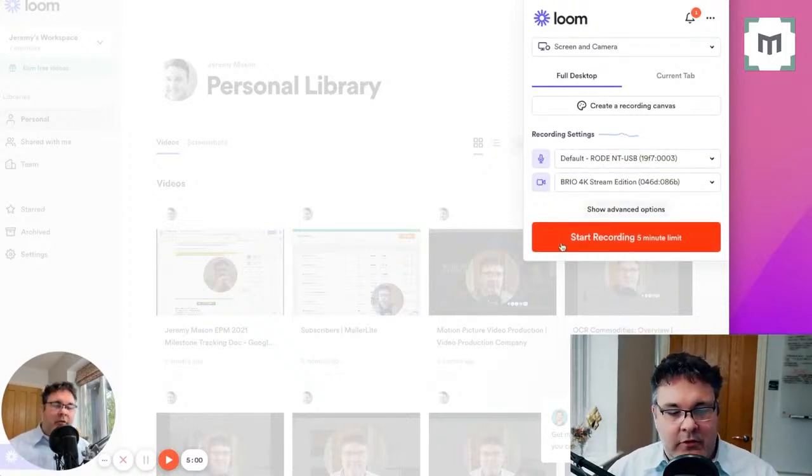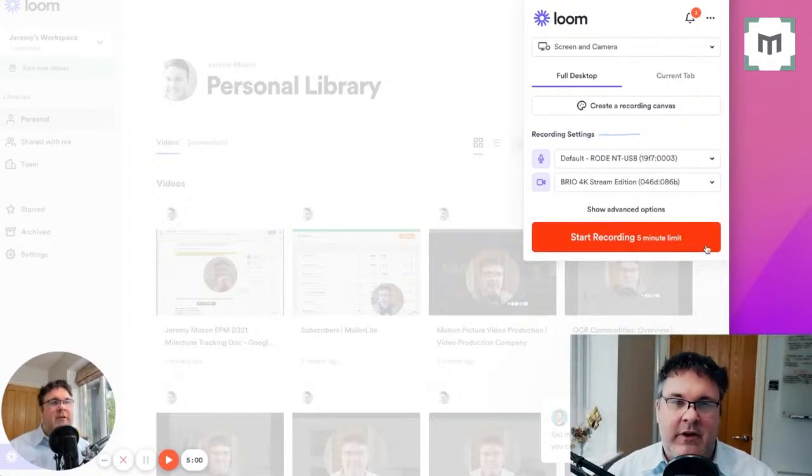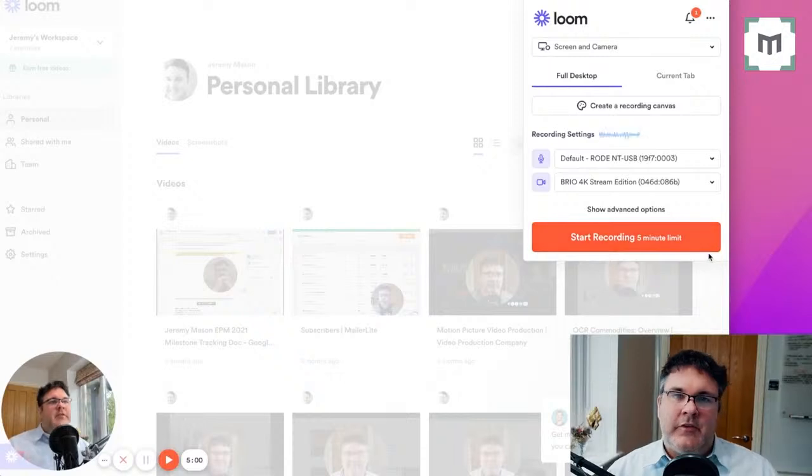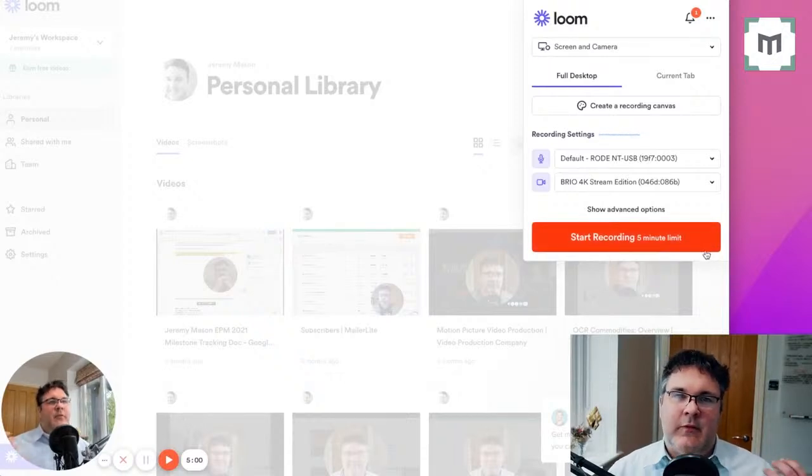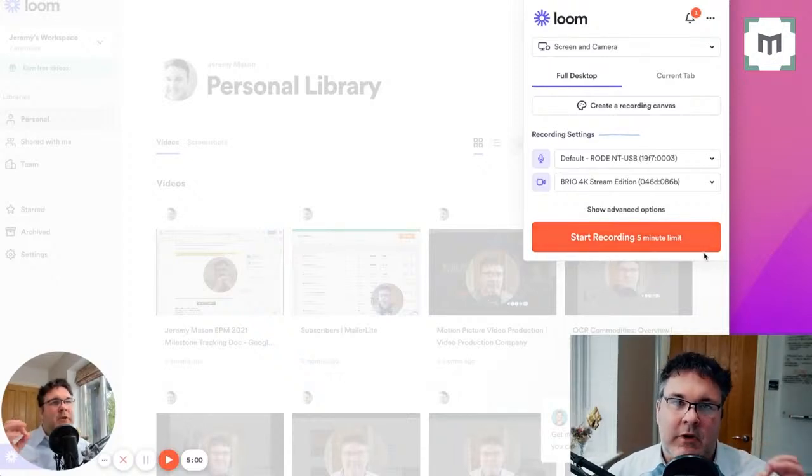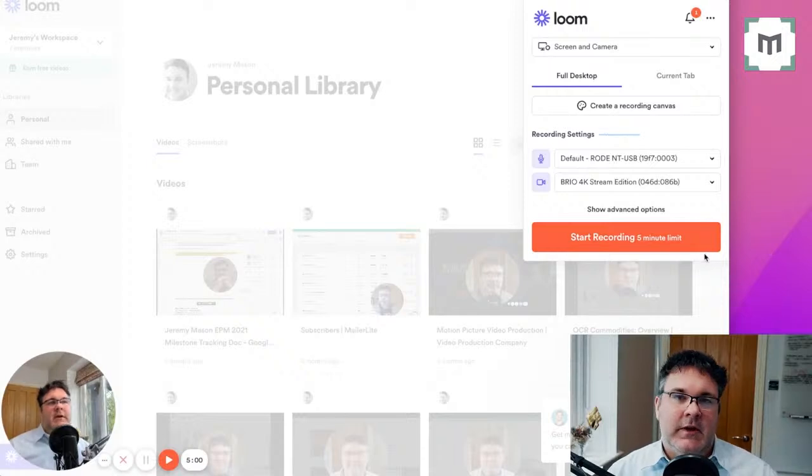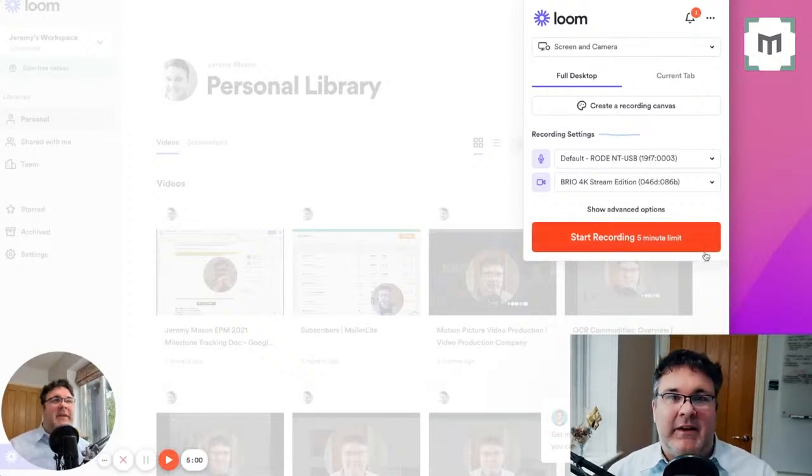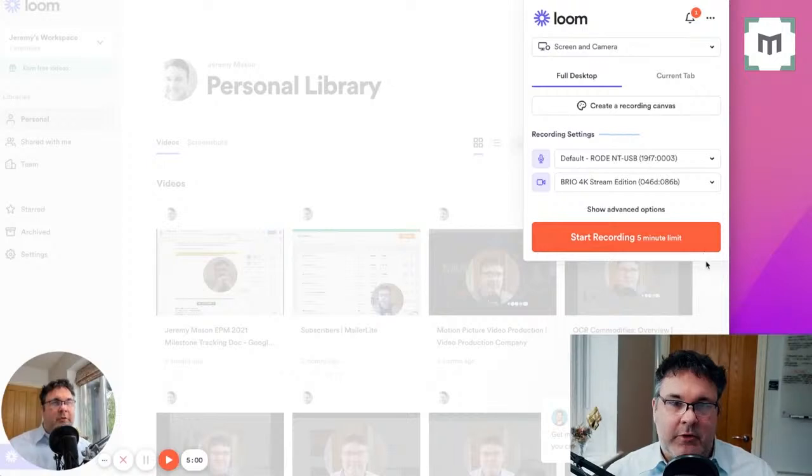You've then got this big orange button, which is your start recording. And you'll notice there's a five minute limit on the free version of Loom. Personally, I've never had an issue with that because I think with video emails, you want to keep them really snappy and short. So it's a really good guide and reminder to keep things to the point and as brief as possible.